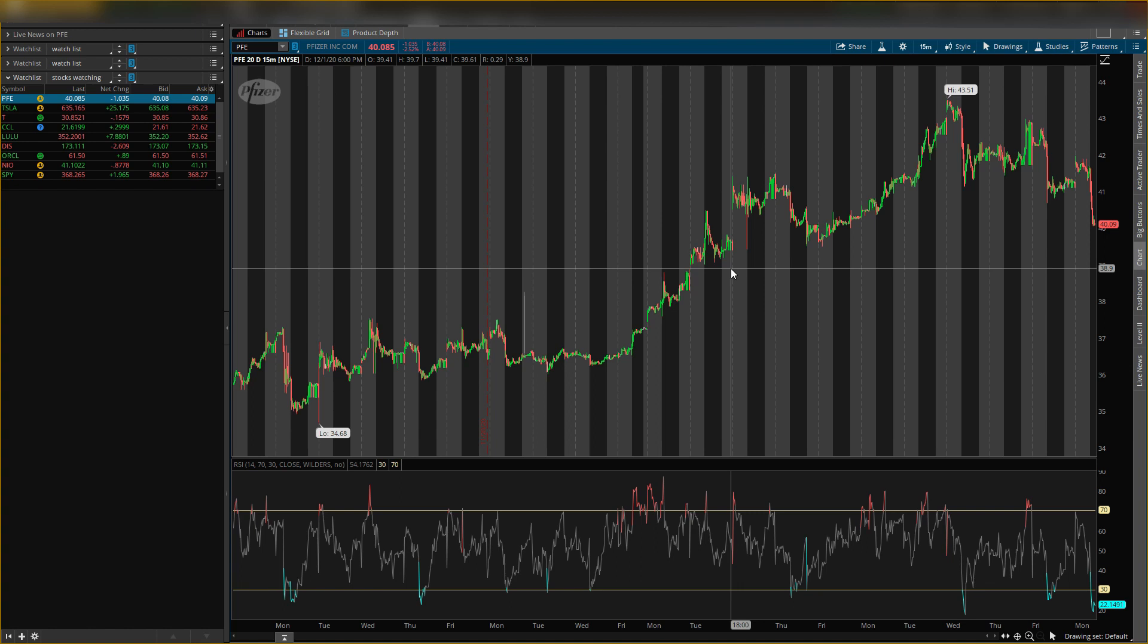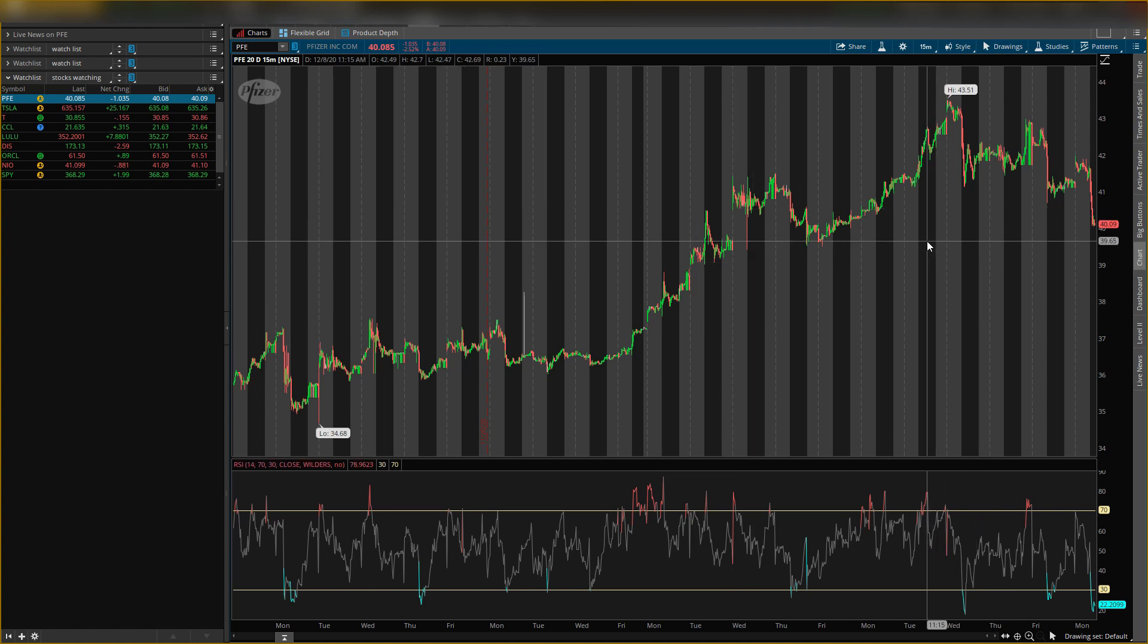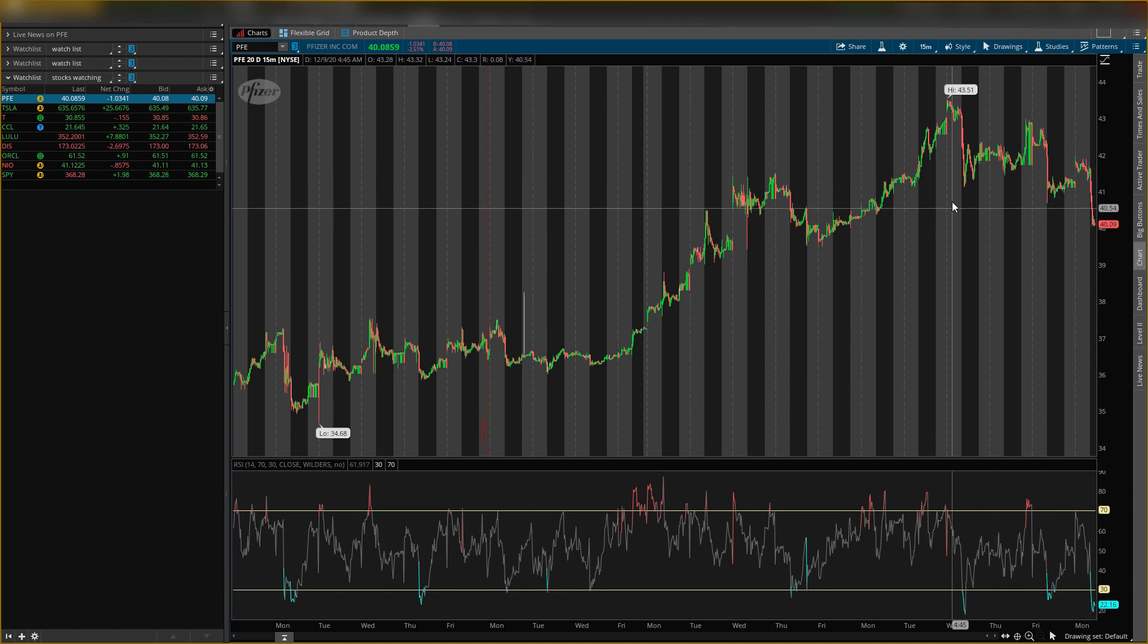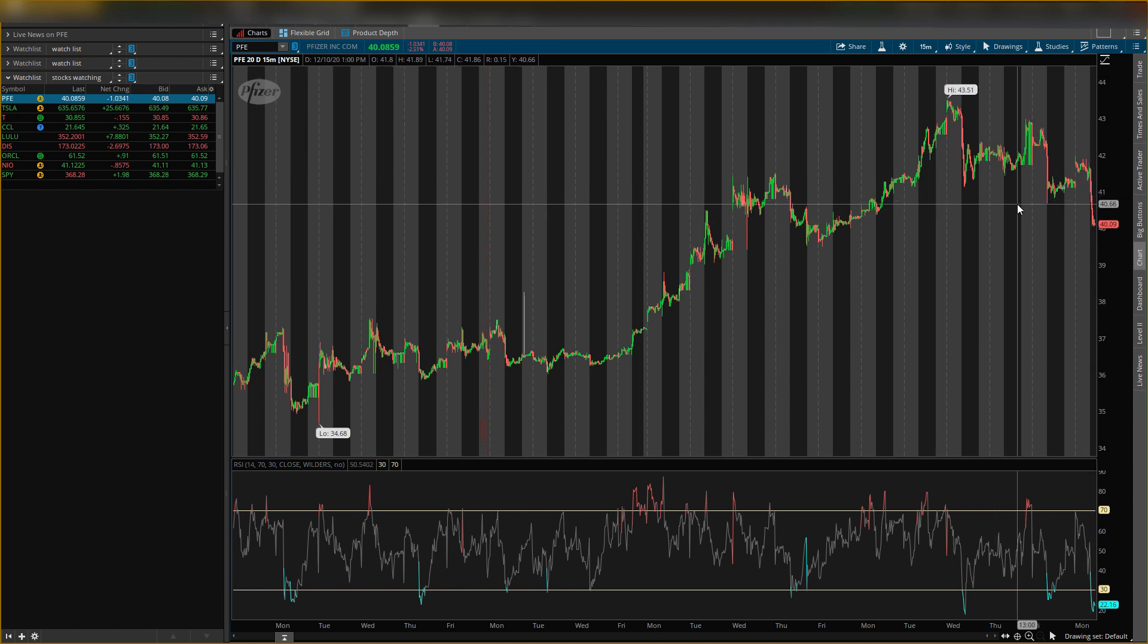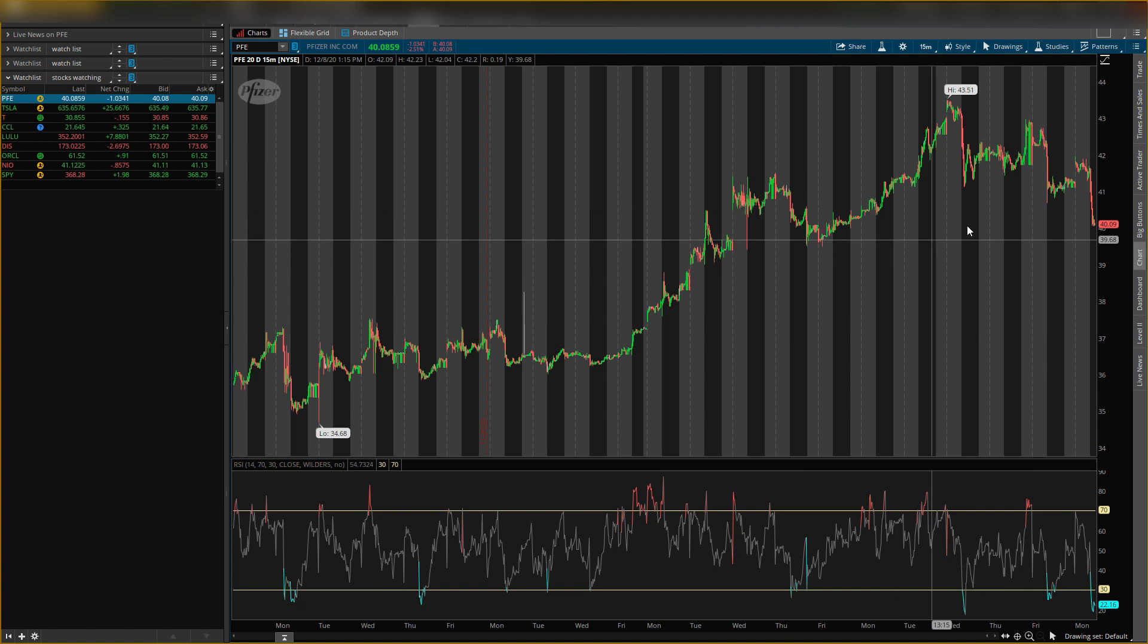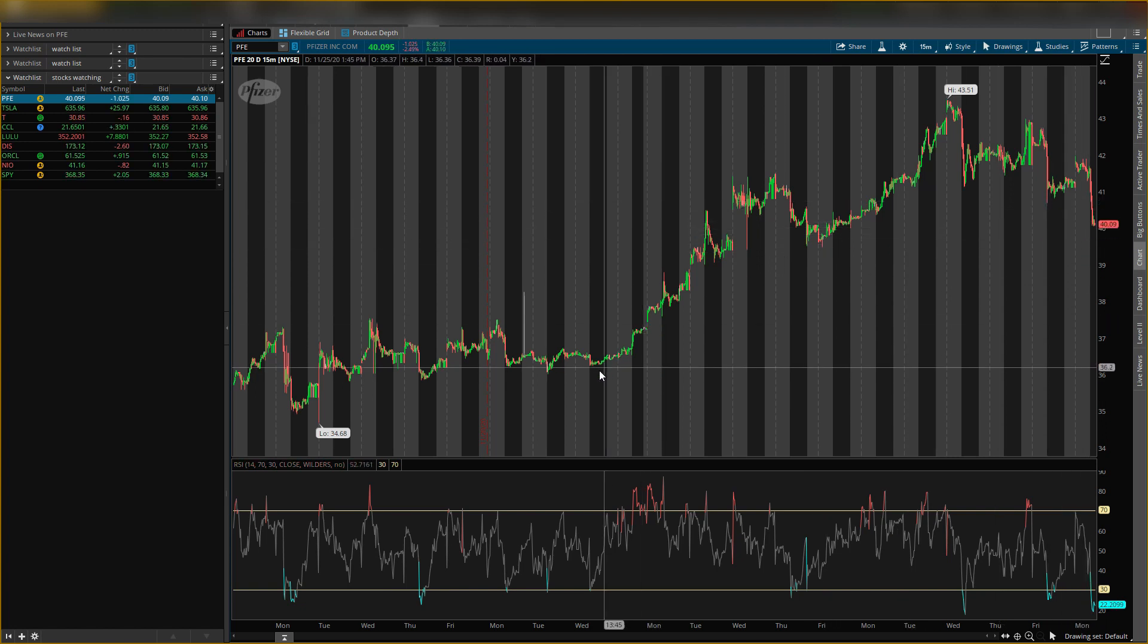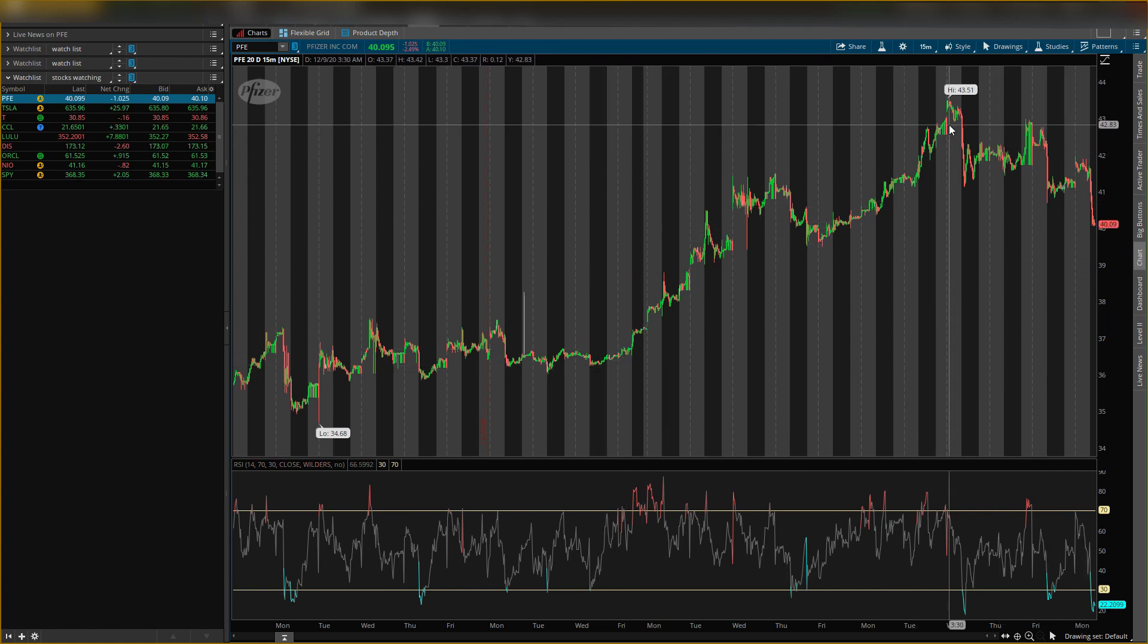As I was saying in previous videos, the approval of the vaccine might already be priced in the stock. You would expect Pfizer to go up when they get approval and people start taking it, but it went down. I think it's already priced in. That's why the stock dropped, along with profit taking.